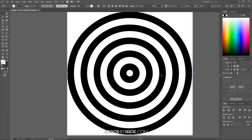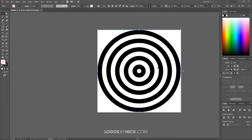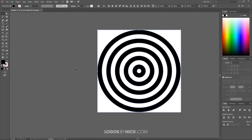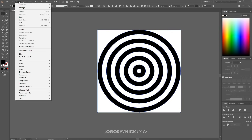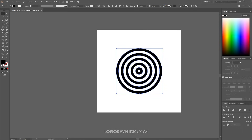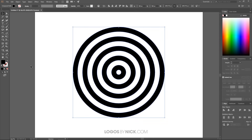Zoom out by holding Alt and rolling the mouse wheel down. Click and drag to select all the circle objects, then go to Object > Path > Outline Stroke. Once done, go to Object > Compound Path > Make. Scale the result down a bit by grabbing a corner node while holding Shift and Alt, so it sits away from the edges of the document.